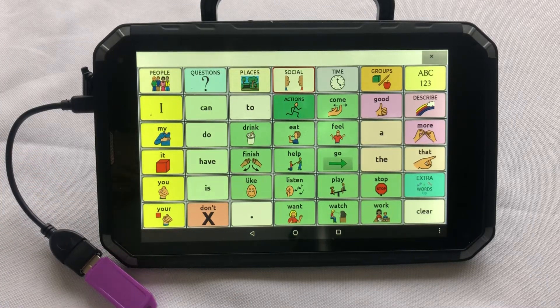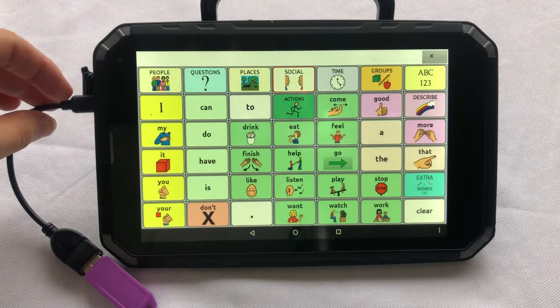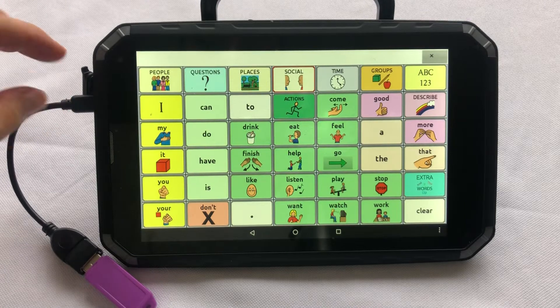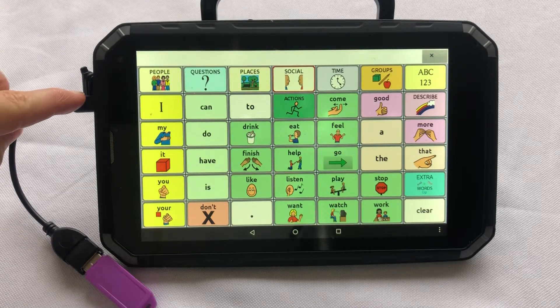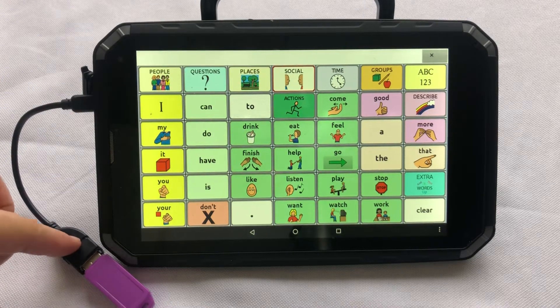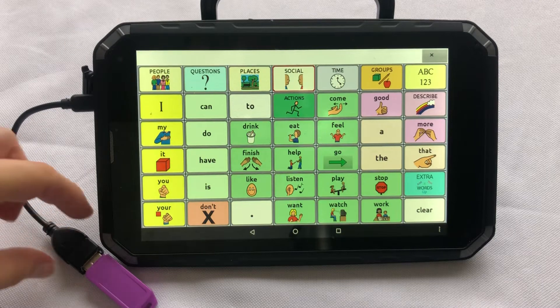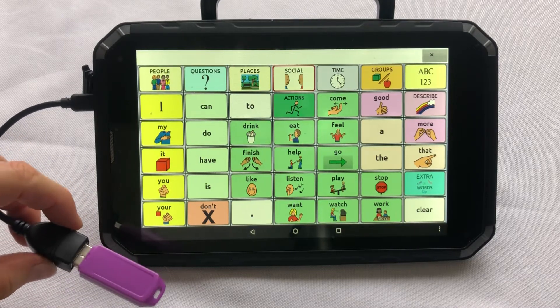On our LR8 and NovaChat devices, I will need a micro USB to USB converter in order to connect my USB to my device.